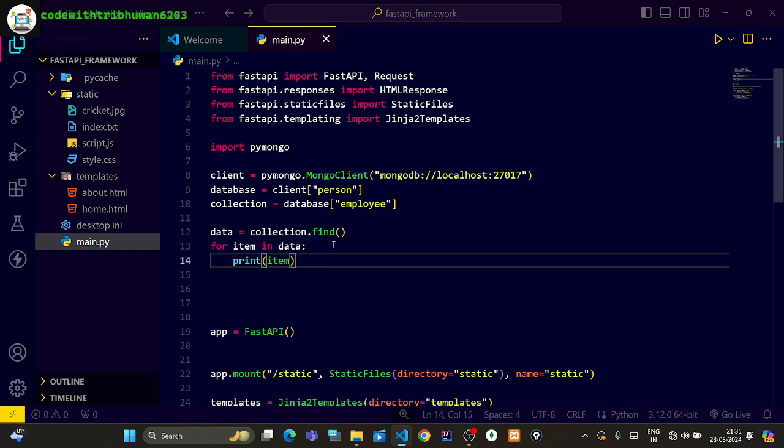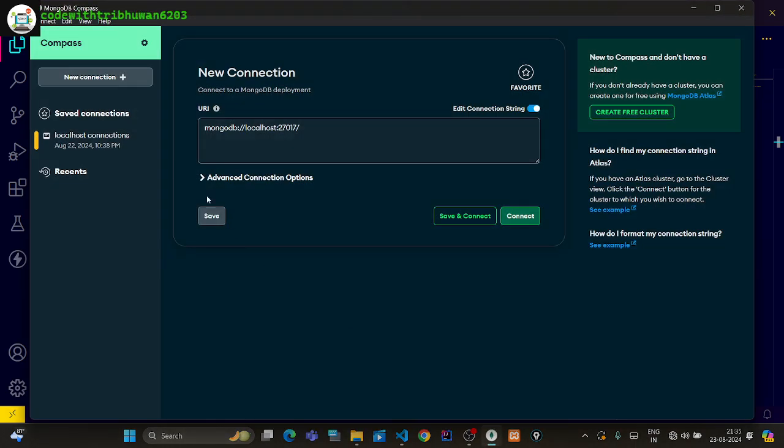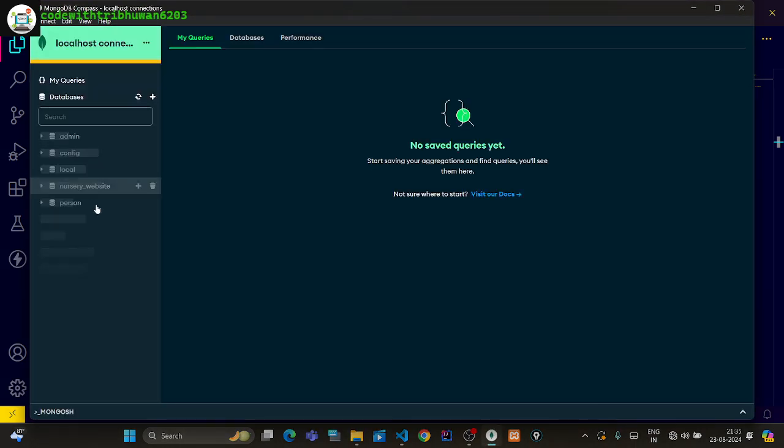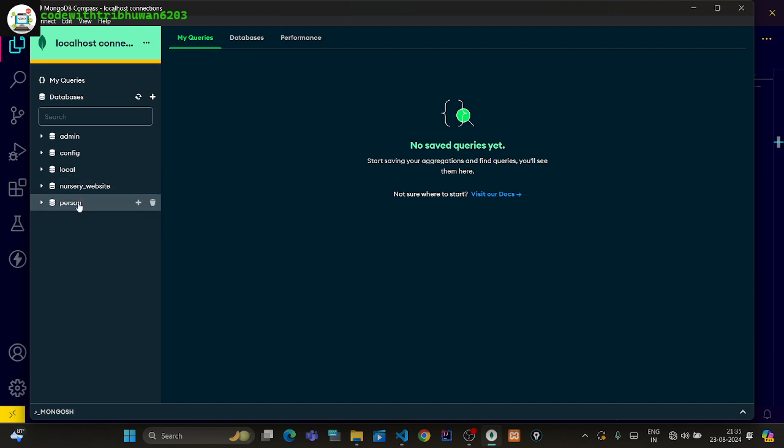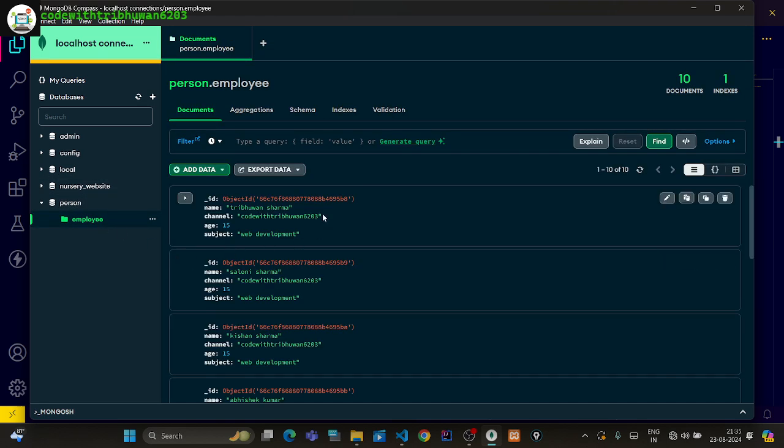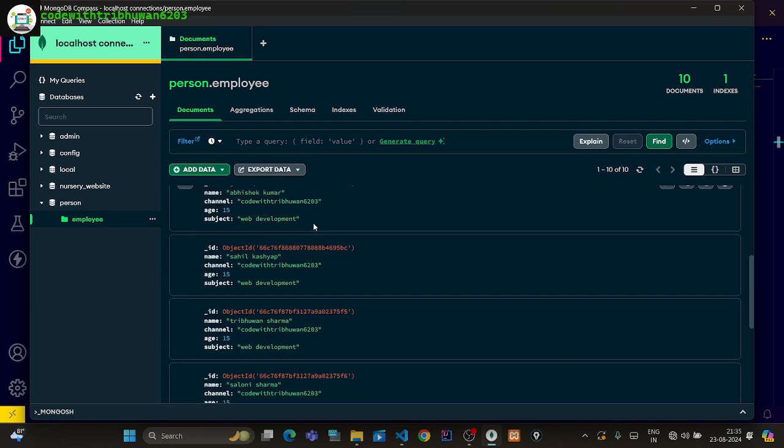So here, I'm going to open MongoDB. Here I have MongoDB open, I will connect to my localhost. Here my database is Person and the collection is Employee. Here you can see the name Trivue and Sharma.